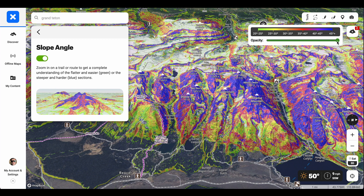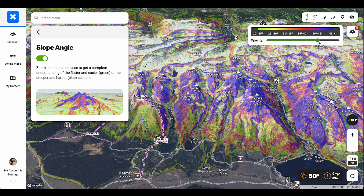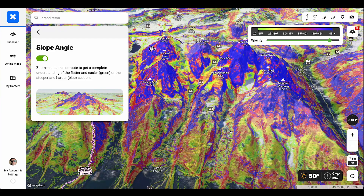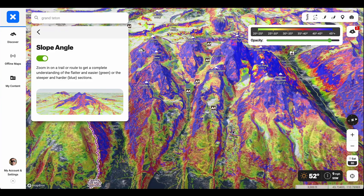I can toggle the opacity here and make it less or more transparent. If you're on your phone, sometimes it can be kind of intense, so I do tend to toggle it down using an iPhone. Then I can zoom in and look at various terrain features here.